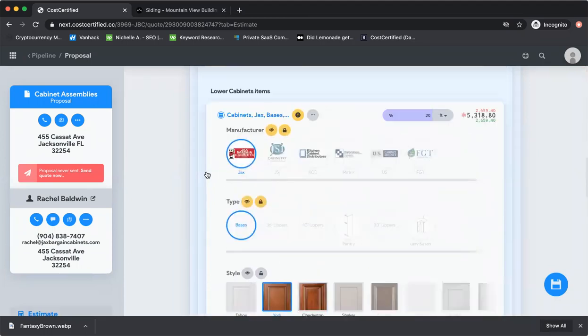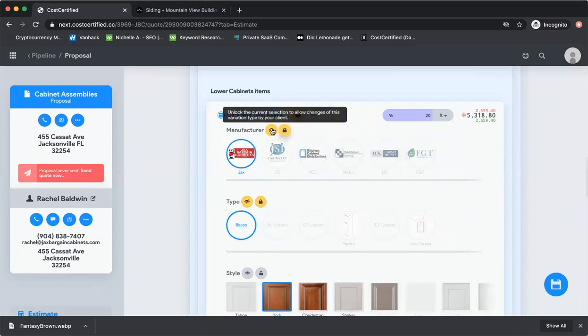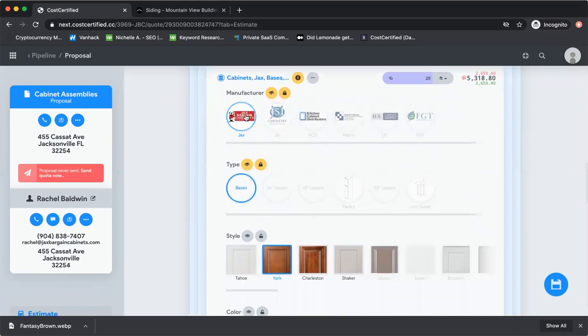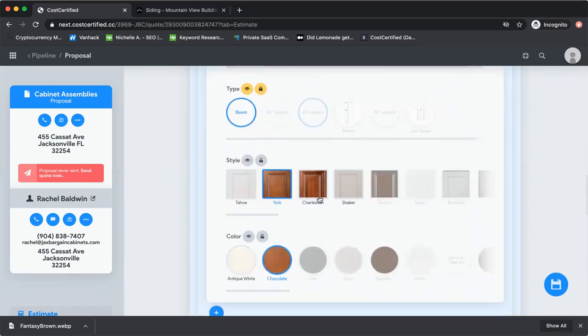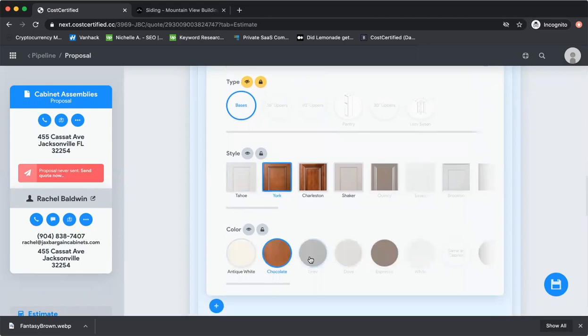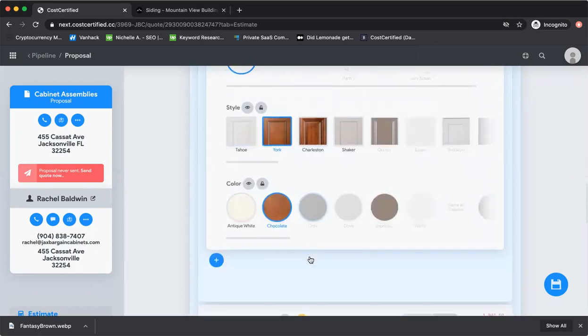What's cool is you have total control over what your customer sees. You can lock it, you can make it so they don't see the manufacturer because maybe the customer doesn't care about the manufacturer. But we still have it here for you on the backend because you're going to care. Once the customer makes their selections, it's going to tell you the line, the manufacturer, the type and style and color. You're going to know exactly what the customer has chosen.